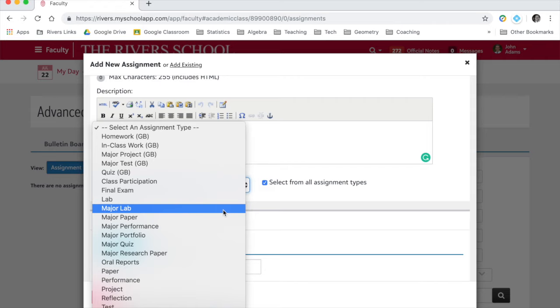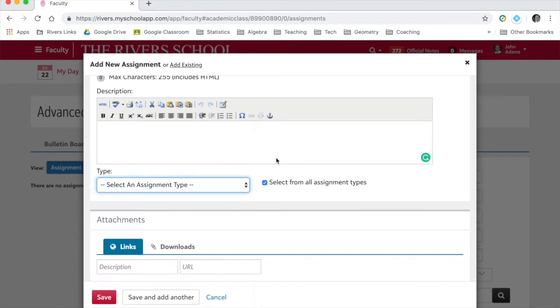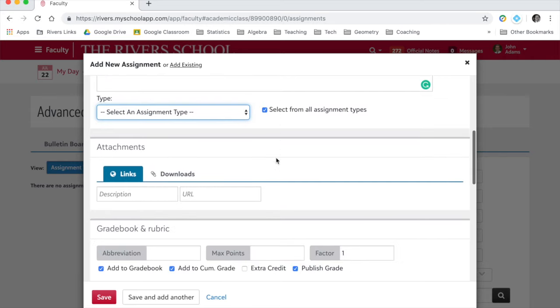And this is particularly key because you want to make sure you tag any major test, major paper, major project, so that other teachers can see if their students have major assignments coming up. And the only way for us to have that information internally is if we're properly tagging our assignments.